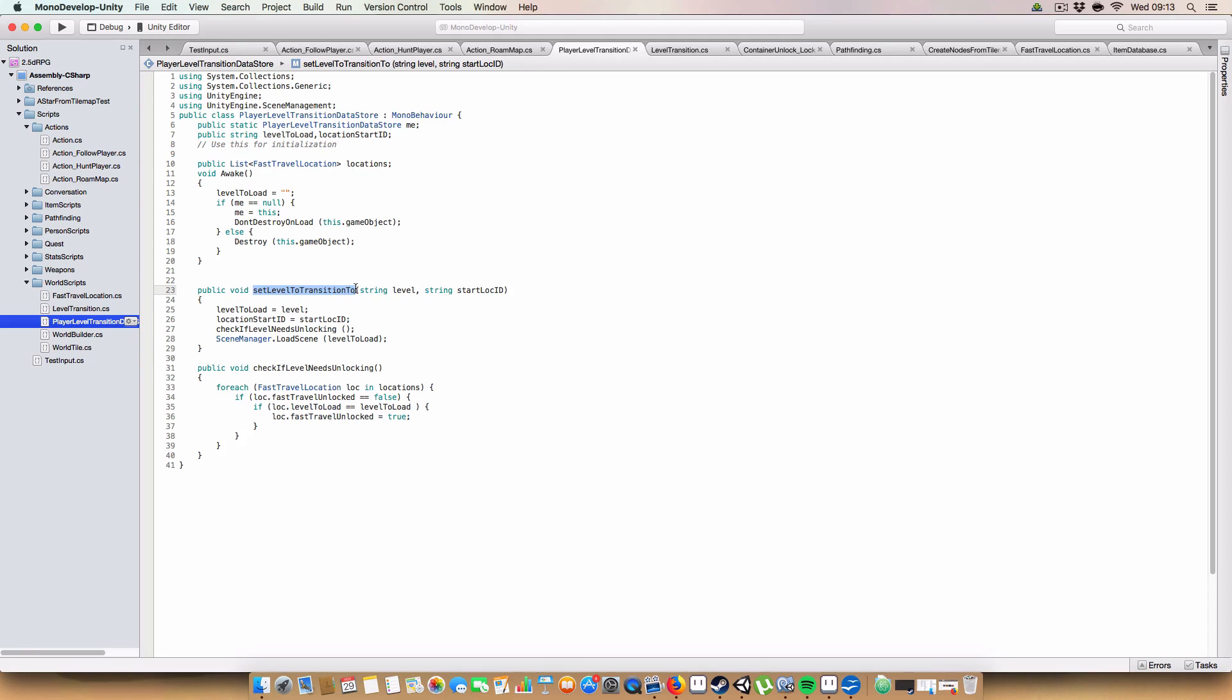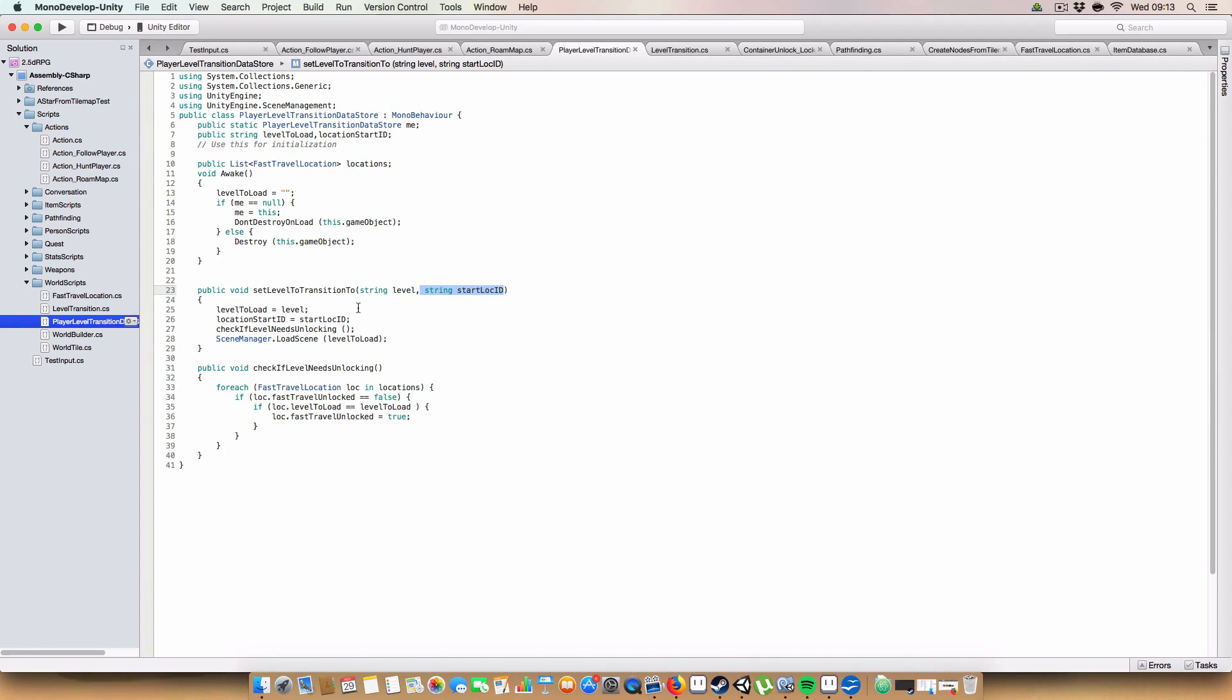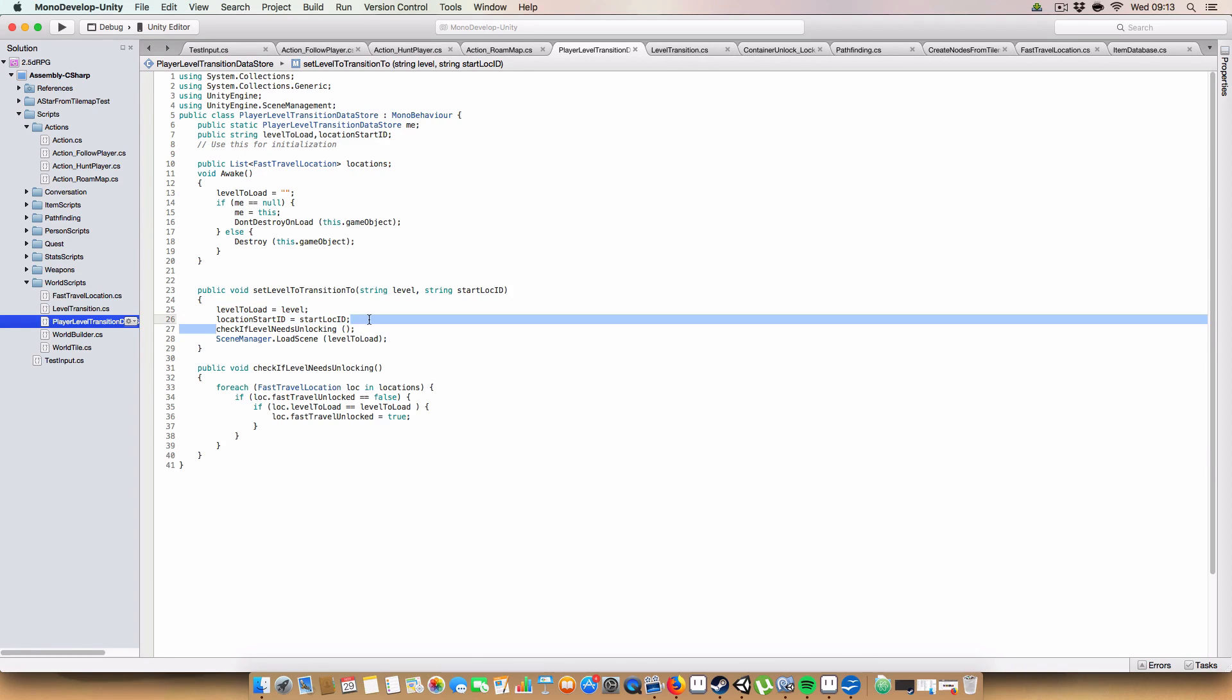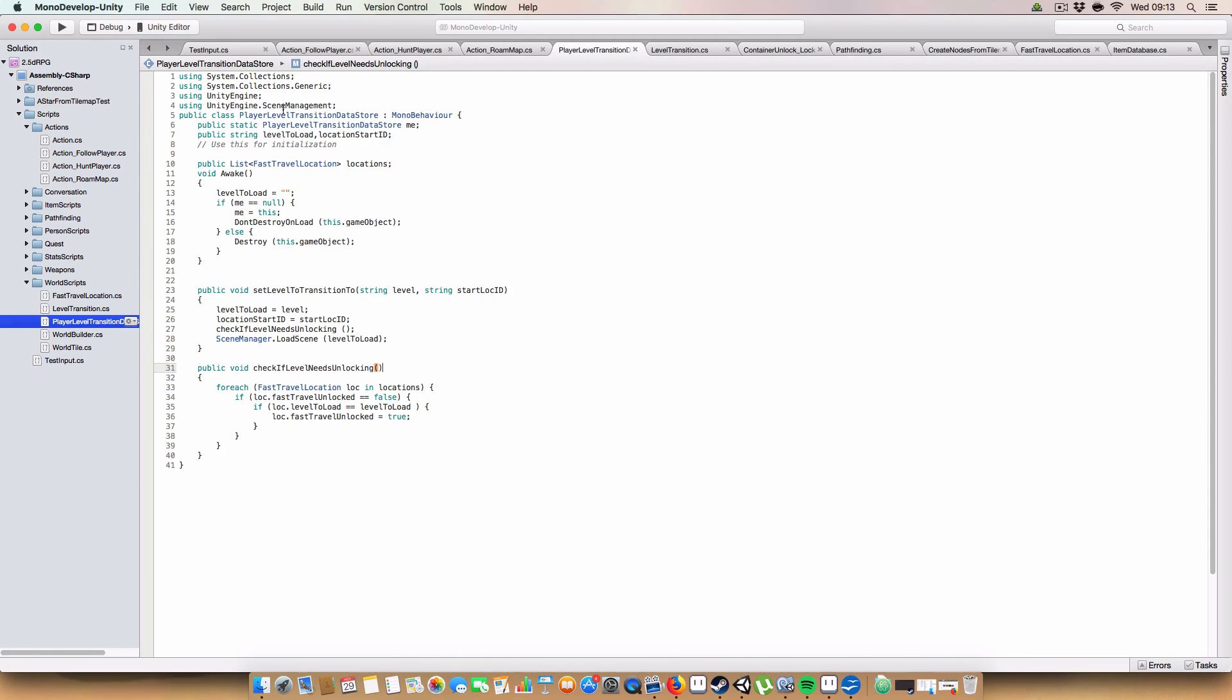SetLevelTransitionTo is also a method, which basically just sets the level that we have one thing to go to. So when we press E next to a transition point, it calls this method with the levelToLoad and the startLocationID. It'll store these two variables, it will check if the level needs unlocking, and it will then call sceneManager.LoadScene with the scene name. And to use the sceneManager, we need to import using UnityEngine.SceneManagement.